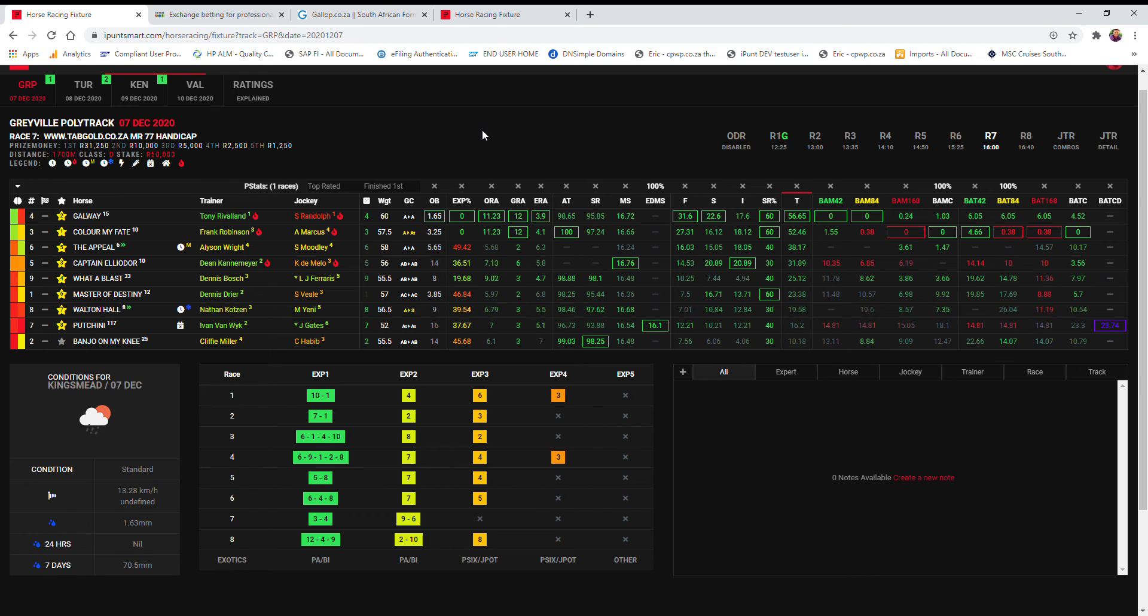Third rated Captain Eliador, fourth water blast, fifth appeal, last off Destiny in sixth place.